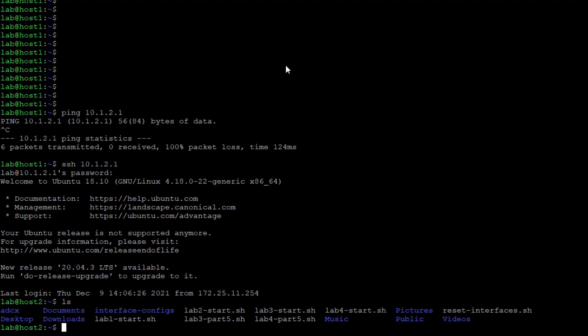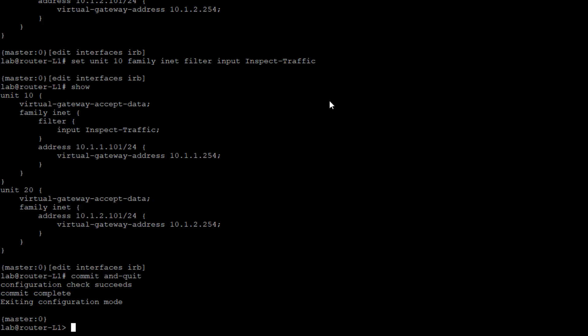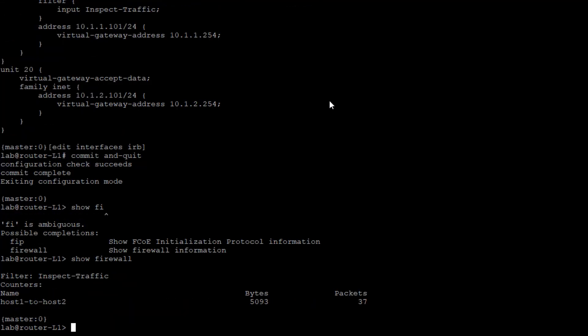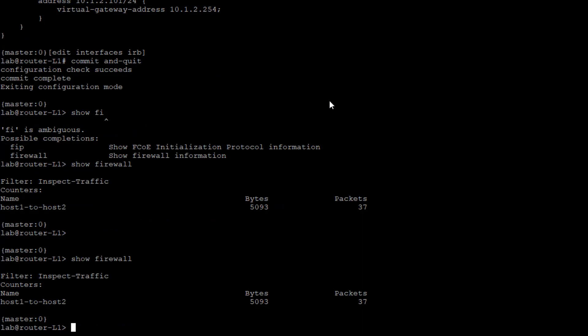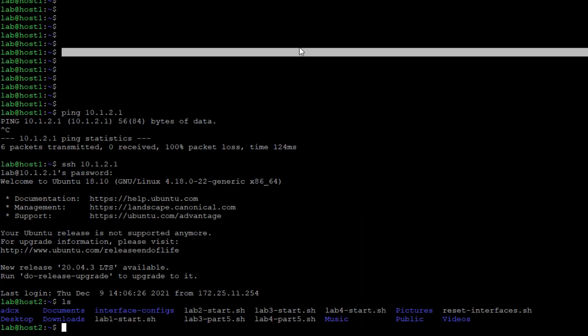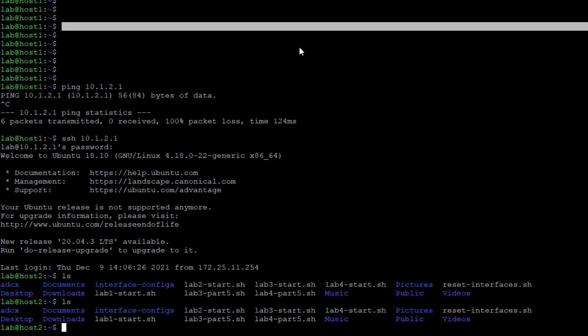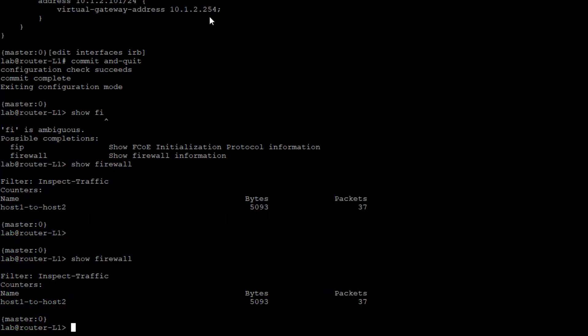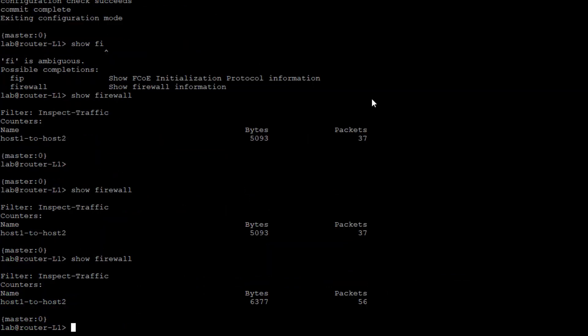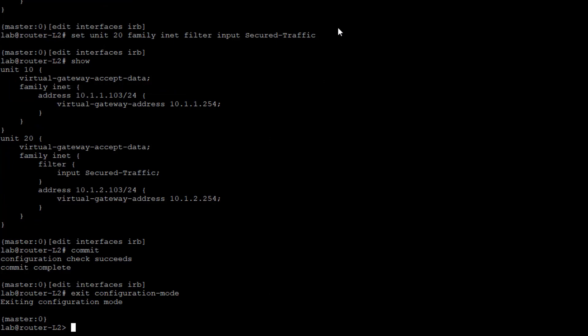We are currently logged into host 1 as the initial session, but we're able to open an SSH session from host 1 to host 2 — perfect. Let's jump back to router L1 to verify what we're seeing. Recall we set up that firewall filter with a counter, and we can see the counter here — traffic is present. Let's create a little more traffic from host 1. We went from 37 to 56 packets, so we definitely have traffic hitting that firewall filter — exactly what we want to see.